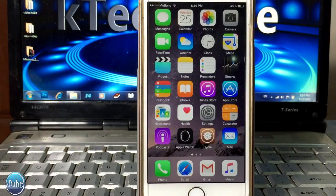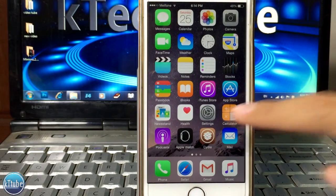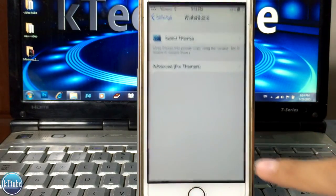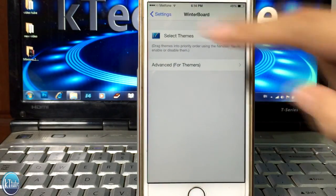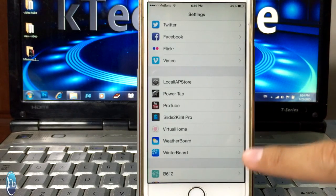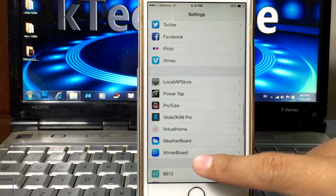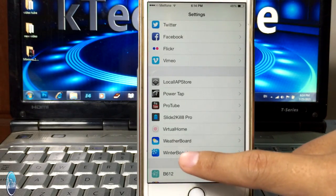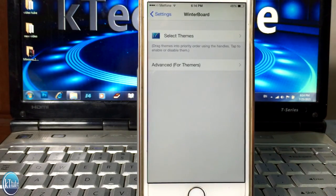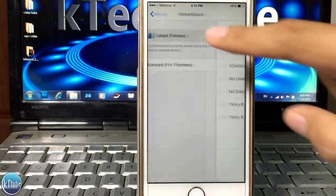I am going to start the boot, and I will search with the winterboard, so I am going to install its name.